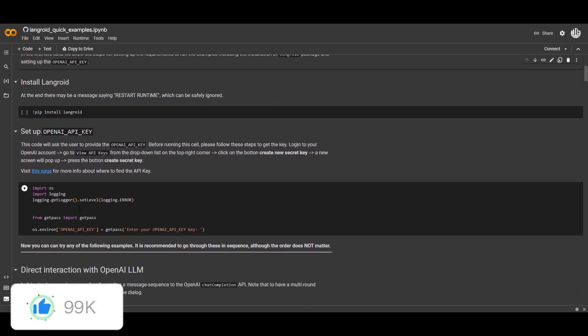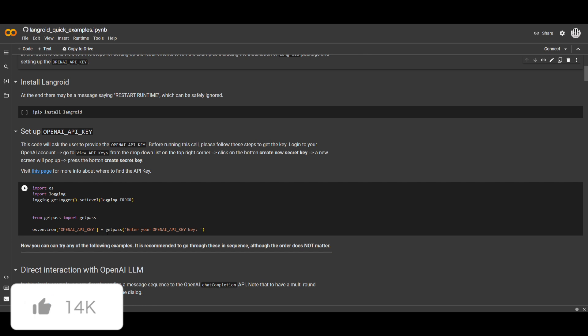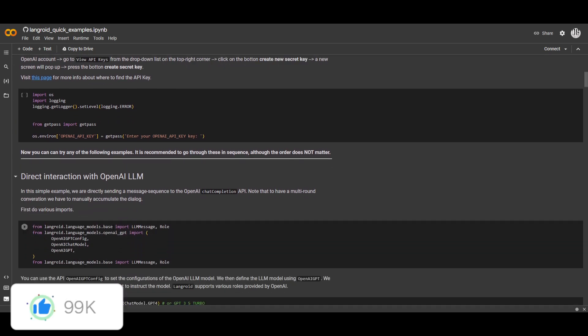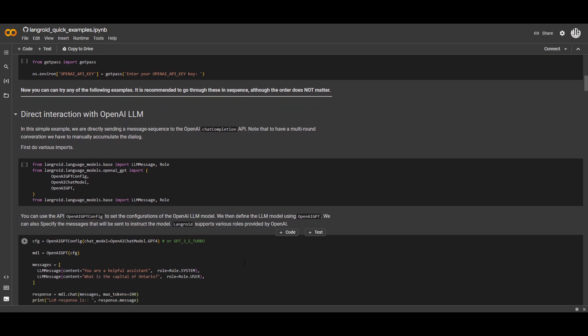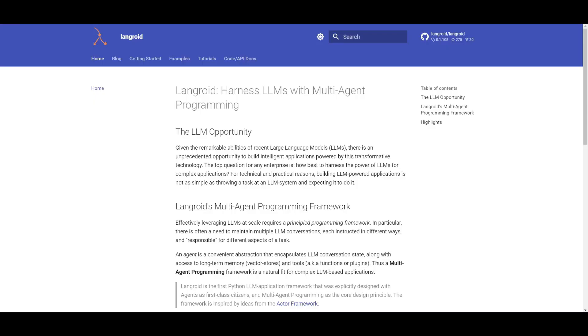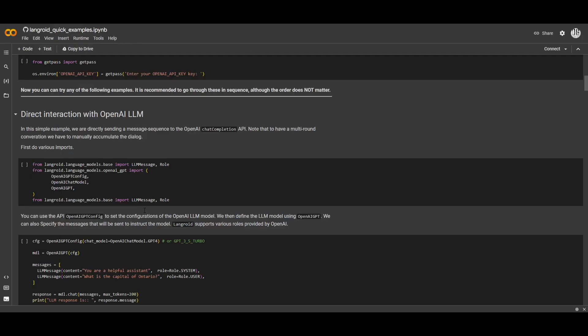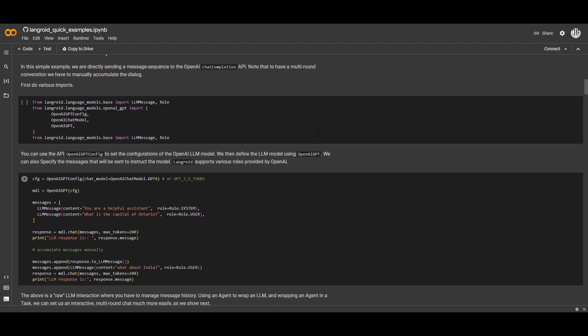Once you have installed Langroid, you can then move forward and set up the API key. This is where you're going to have to input your OpenAI API key. But in the case where you're using other LMs, there is a way in which you can embed Hugging Face token models into this model card over here. They have a tutorial on this, so if you're interested in doing that, definitely take a look at this. But once you have done that, you can move forward.